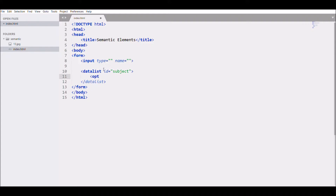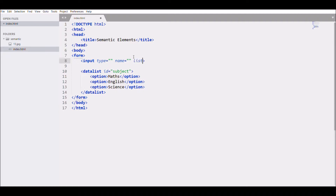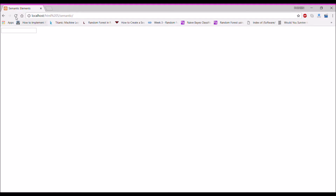Then add options: option one — Maths, second option — English, and a third option — Science. Then give the same id to the input field using the list attribute: list='subject'. That's how the input and datalist will connect. Set name to 'subject' and type to 'text'.